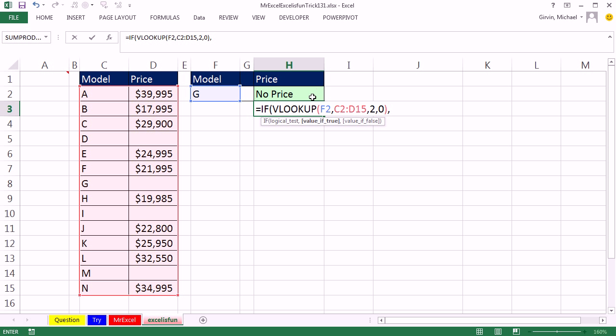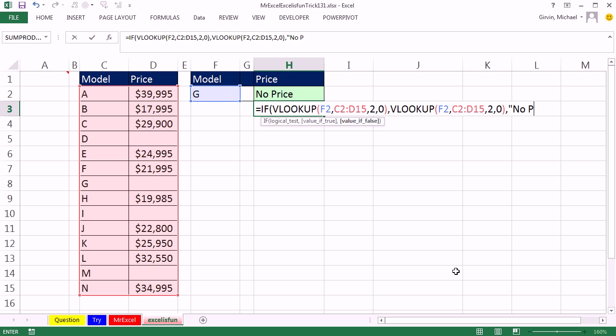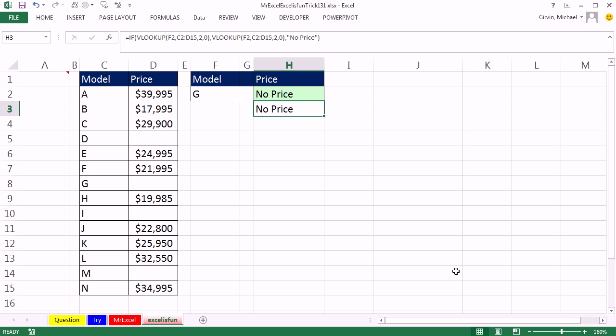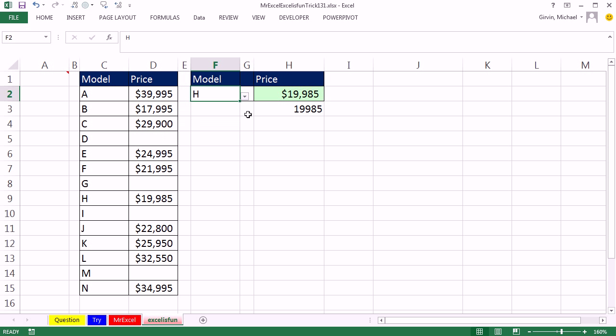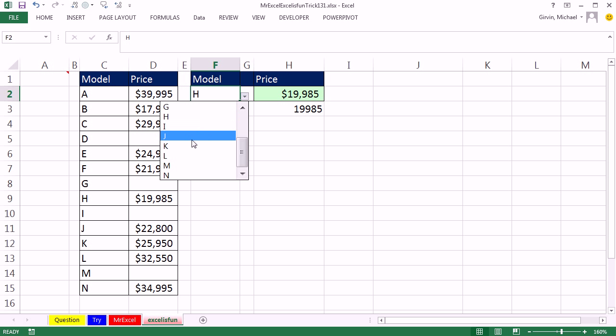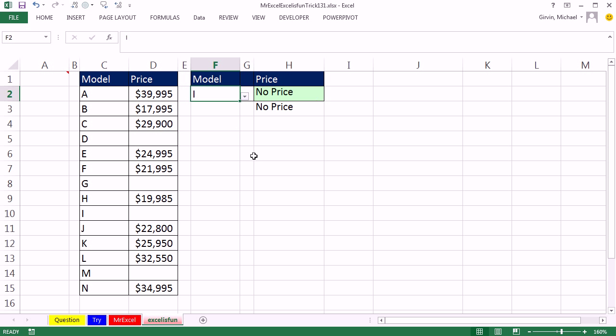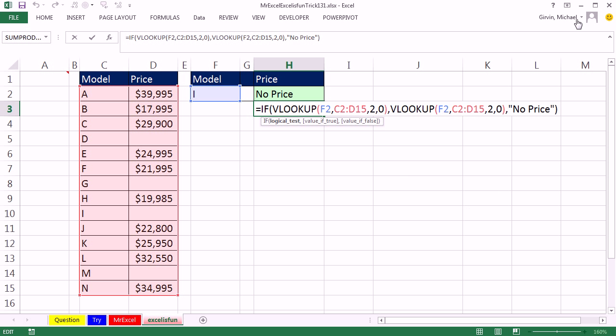So control V for the value of true. And then, if it's false, meaning it comes out to be zero, then we put our text. Alrighty, always more than one way, especially with the IF function and those logical tests. Alright, throw it back to MrExcel.